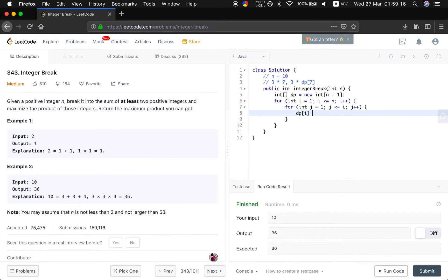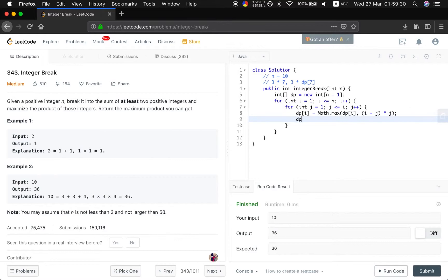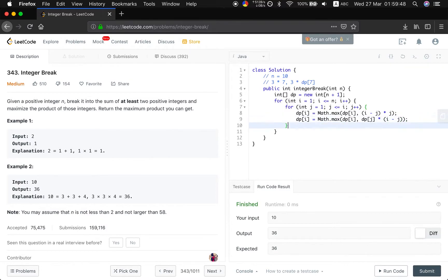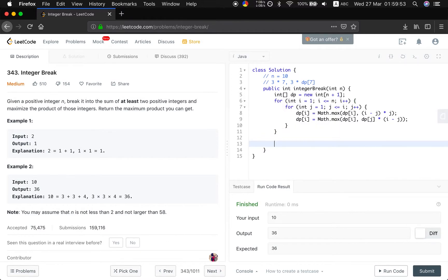dp[i] has two possibilities. One is the max of dp[i] and (i minus j) times j, which is like 3 times 7. Another possibility is the max of dp[i] and dp[j] times (i minus j), which uses the previously calculated maximum product for j. We compare these and take the larger one. Finally, we return dp[n], which represents the maximum product you can get.